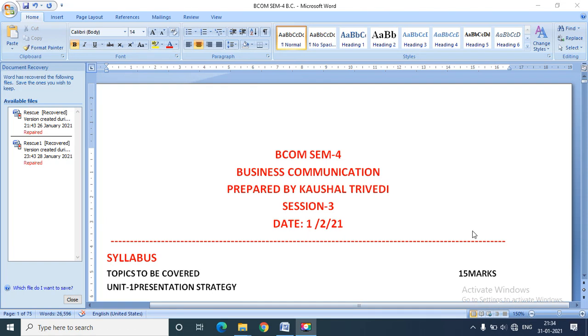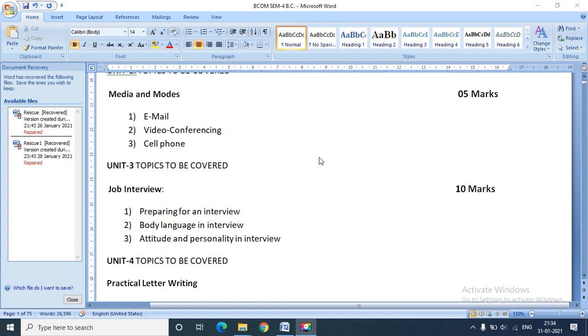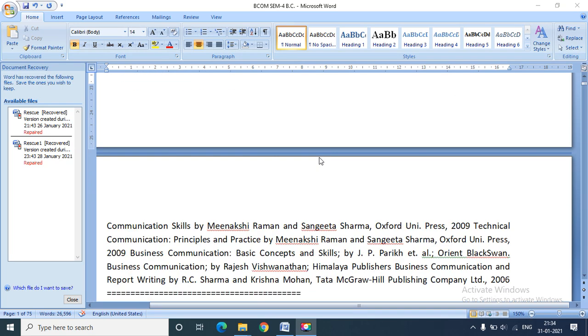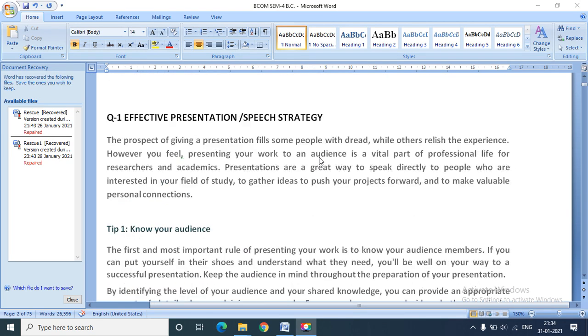Good morning girls, welcome to the subject of business communication. We started our unit number one. As it is about presentation strategy, we are discussing how we can make our presentation effective, and I have given you some tips regarding the presentation strategy.